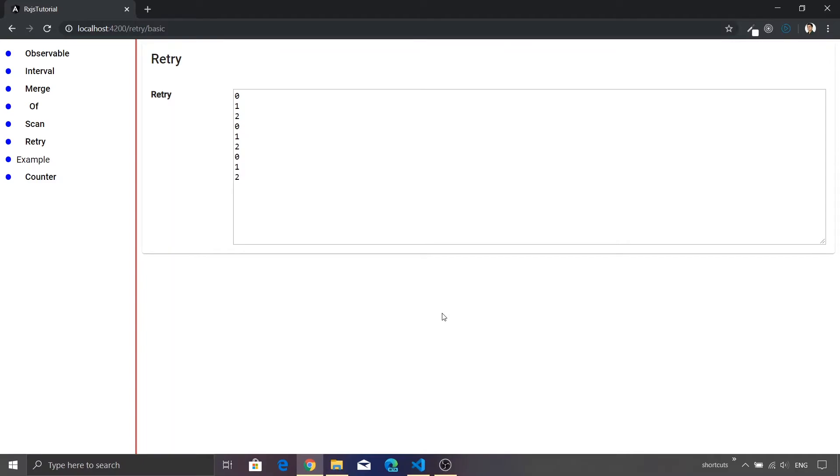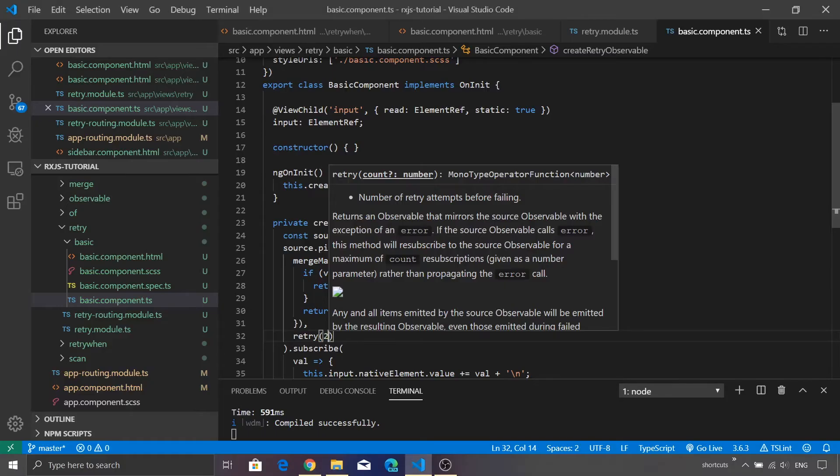If we just go back you will see that the zero, one, two is getting printed and the moment there is an error it is actually repeating the whole process again. But this time it is happening only twice, after that the observable just stops and there is no more value that is getting appended. So that is the core functionality of the retry operator. It comes into a picture only when there is an error with the source observable or your pipe operations.